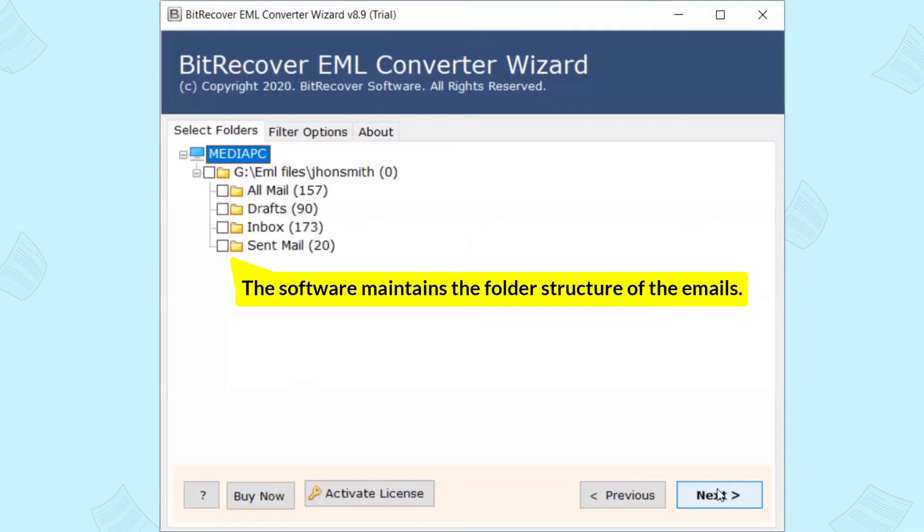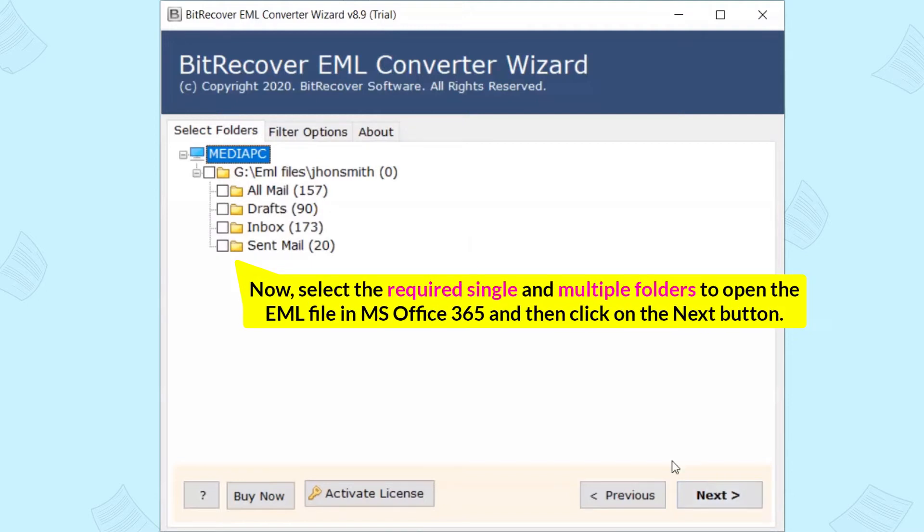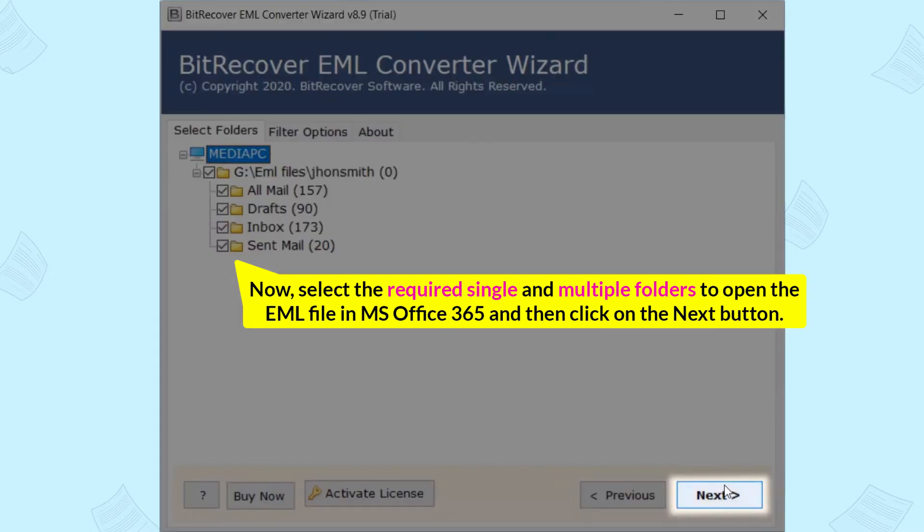The software maintains the folder structure of the emails. Now, select the required single and multiple folders to open the EML file in Office 365 and then click on the Next button.